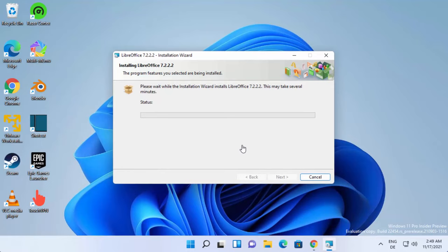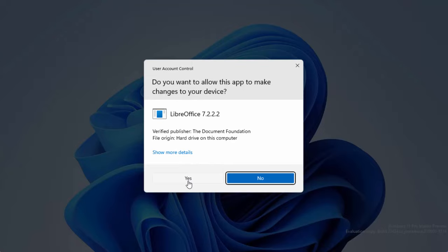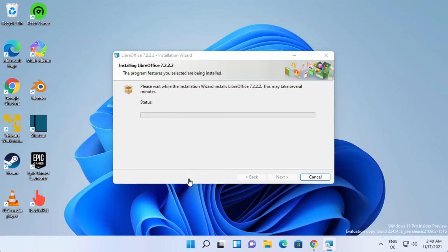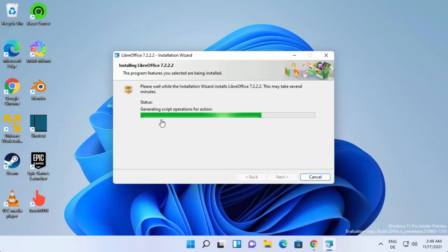In between you'll see this warning - just click on yes. Now you can see the installation has started, so wait for this progress bar to reach 100%. Once the installation of LibreOffice is finished, you'll see a message that says installation wizard completed.